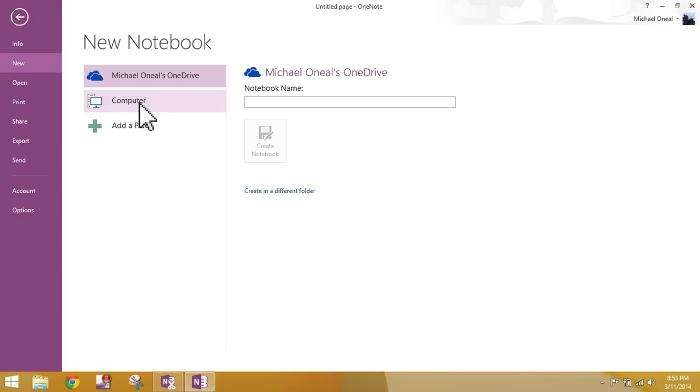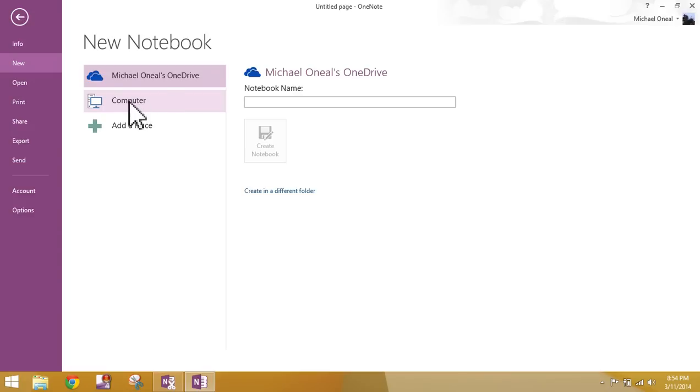You can create a OneNote notebook on your computer, develop it the way you want it, get all the little bells and whistles working the way you want them. And once you've got everything tweaked just the way you want it, then you can either add it to the network or you can add it to your drive account. But for this lesson, we're going to go with computer.